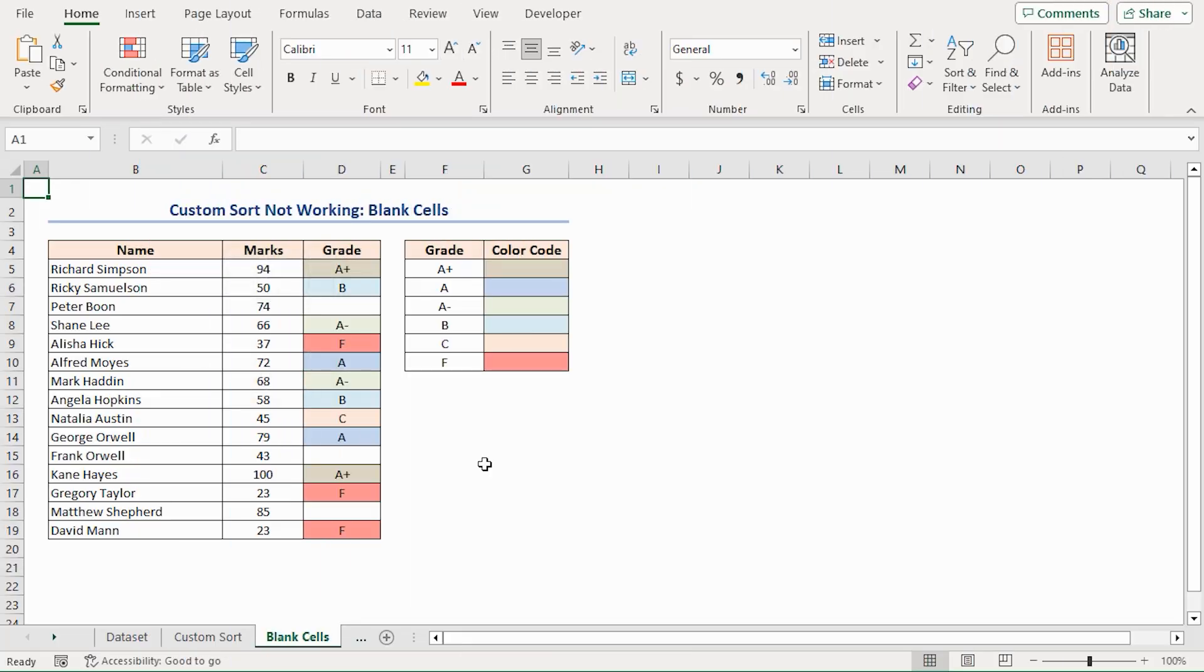In the previous section, I've already shown how to use the Custom Sort in Excel. But sometimes, it's observed that Custom Sort is not working in Excel perfectly. Now I'll mention some reasons and their solutions for why the Custom Sort is not working in Excel.